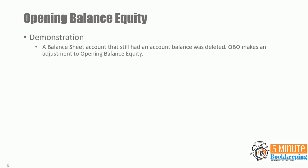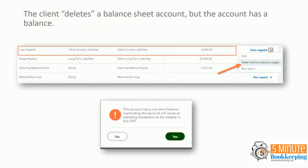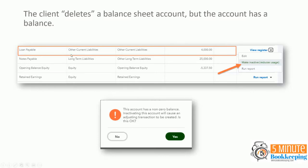Now let's go through a demonstration of a balance sheet account that still had an account balance and was deleted and take a look at the adjustment that QBO makes to opening balance equity and how to fix it. In this scenario, the client deletes a balance sheet account, but the account has a balance. So this happens when a client attempts to delete an account on the balance sheet and it only works for accounts on the balance sheet. So let's say that they want to delete the loan payable account. So most of the time they'll say that's wrong. I want to delete it. I'll start over.